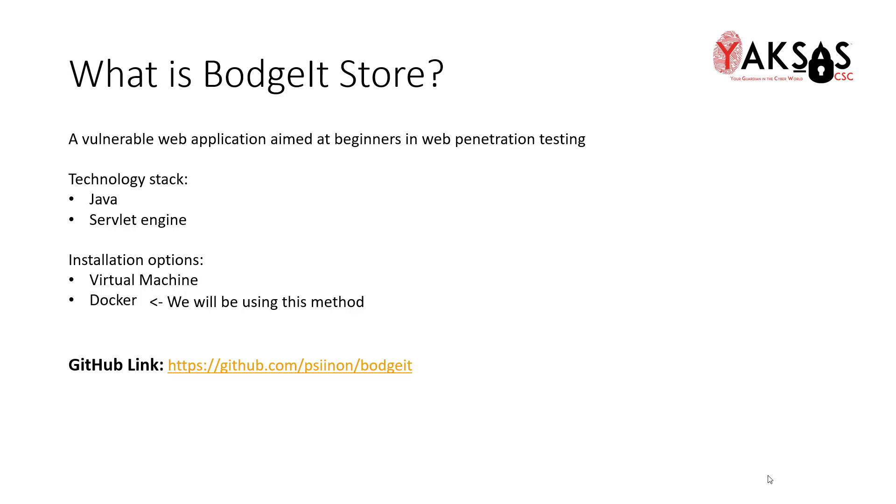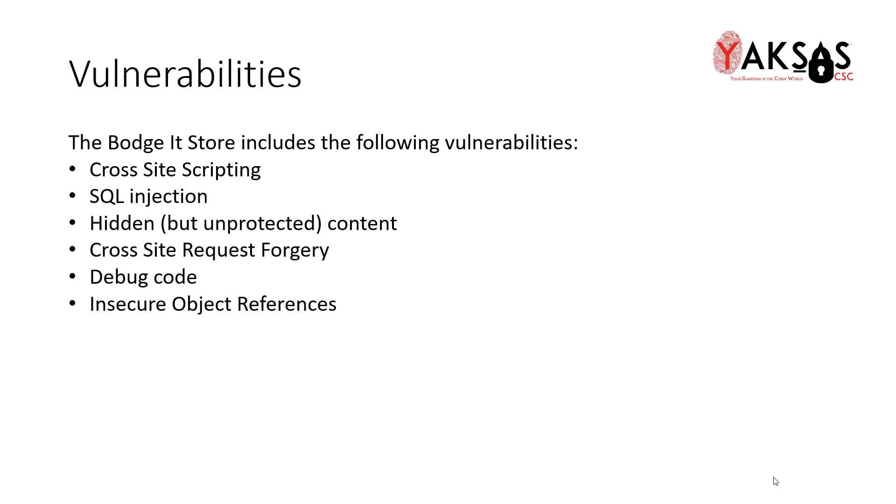If you want to check out the official page of BodgeIt Store, please visit the GitHub link mentioned below. As I said, BodgeIt Store is a vulnerable by design web application, so there are many vulnerabilities through which it can be exploited. Some of them are cross-site scripting, SQL injection, hidden content, indirect object reference, and you can also find debug code. It also has weak encryption and cross-site request forgery vulnerabilities.